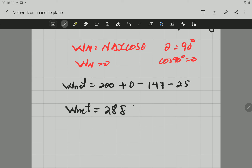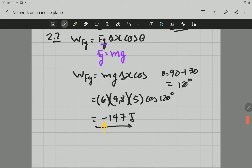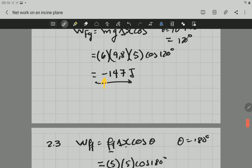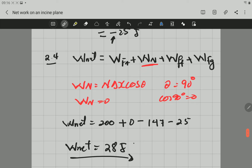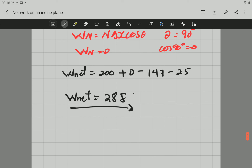I hope this helped. This is the way to calculate the work done by different forces, as well as the net work done. Next time we'll go to the work-energy theorem. Thank you!